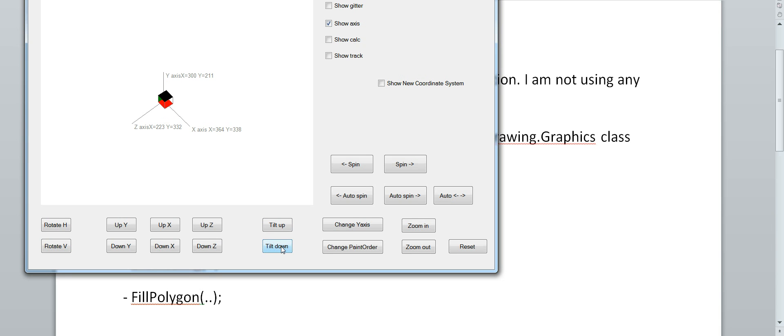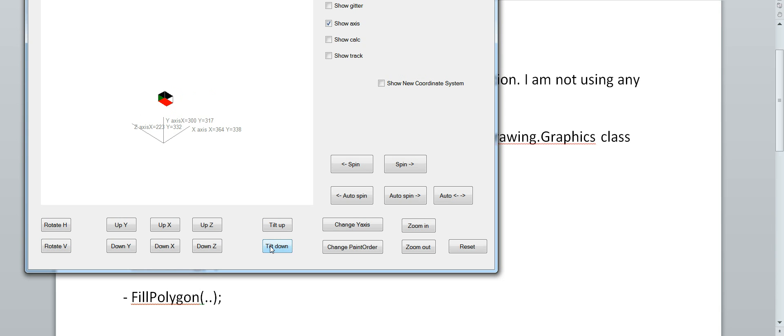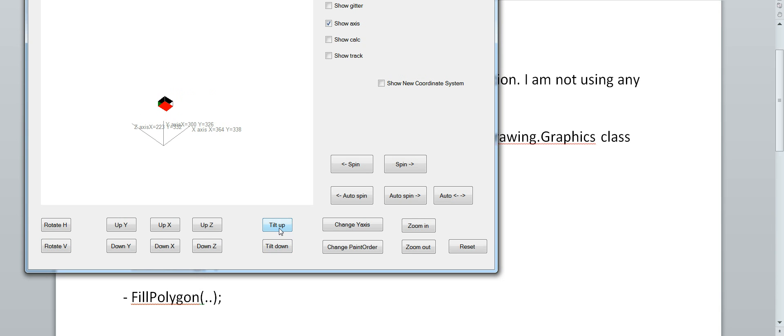And if I want to go underneath it, it looks like that. I have to change the paint order. So now I am looking up underneath the cube. It's not good, it's not really good. But this was a good first attempt I thought.